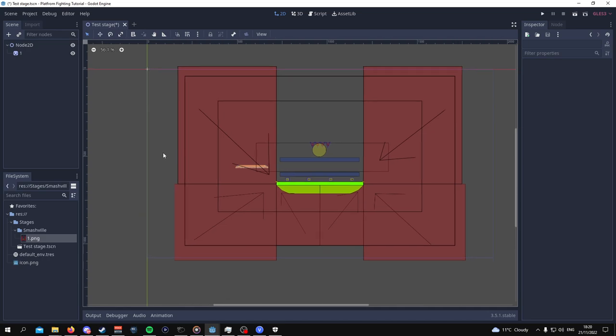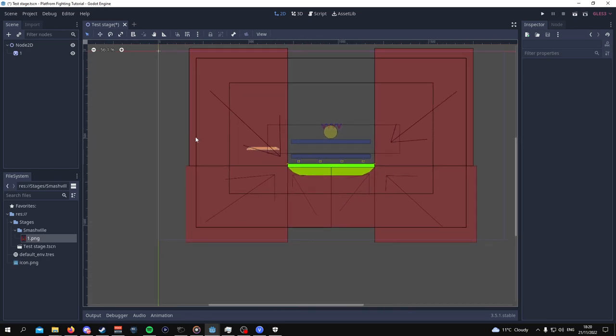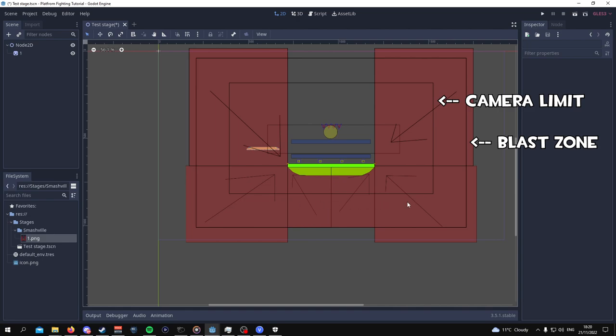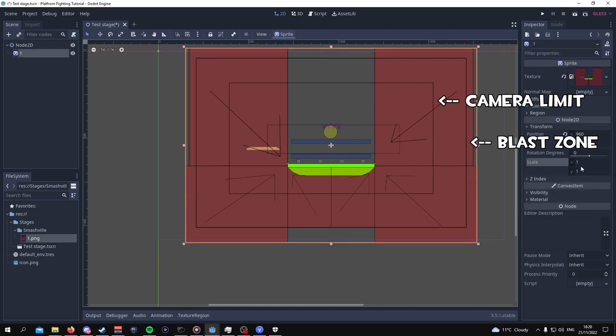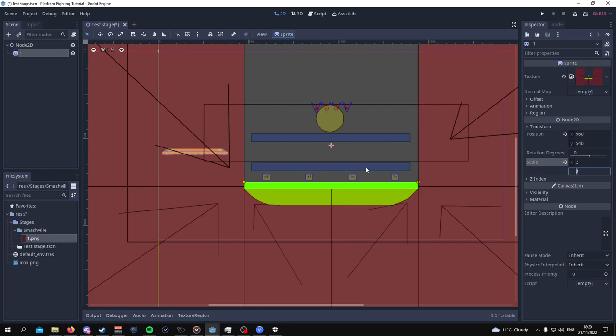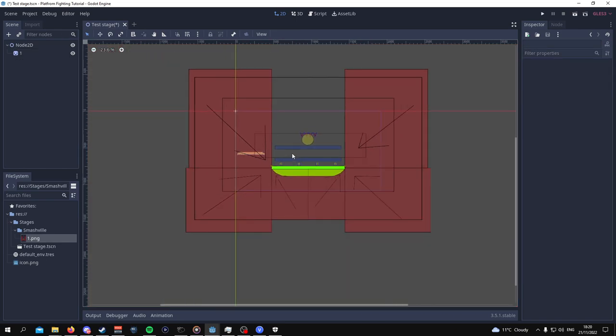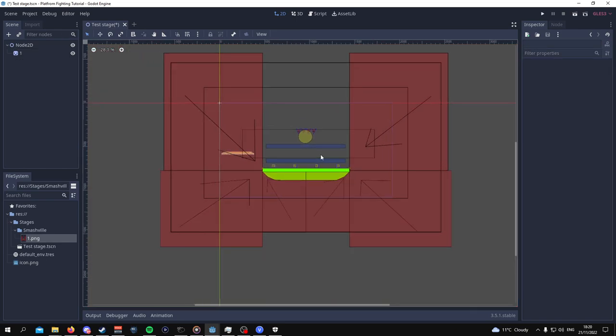Now, this is meant to take up the whole of the screen. This is meant to be like the edge of the blast zone. So what I can do here is just times the scale by 2. And even though this seems a bit big, this is good enough for now.